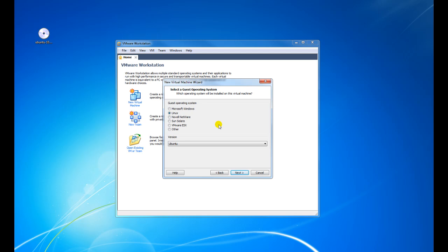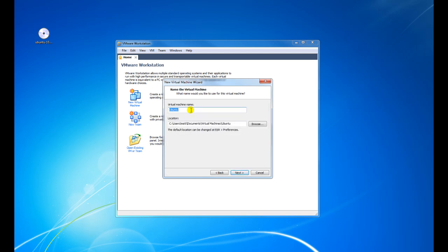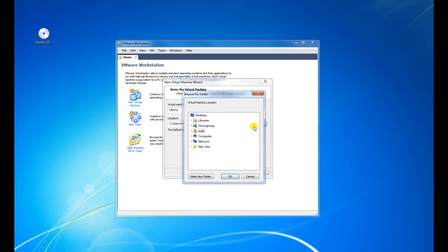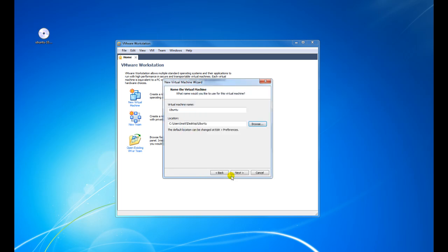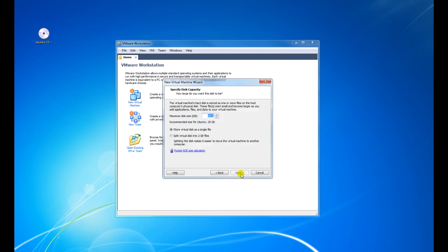Next it's going to ask about the operating system. In our case it's going to be Linux and Ubuntu. Click on Next. Then we need to give the virtual machine a name — it's done this for us: Ubuntu. It's going to ask us where we want to save it. For this demonstration I'll just create a desktop folder, then click OK, then click Next.